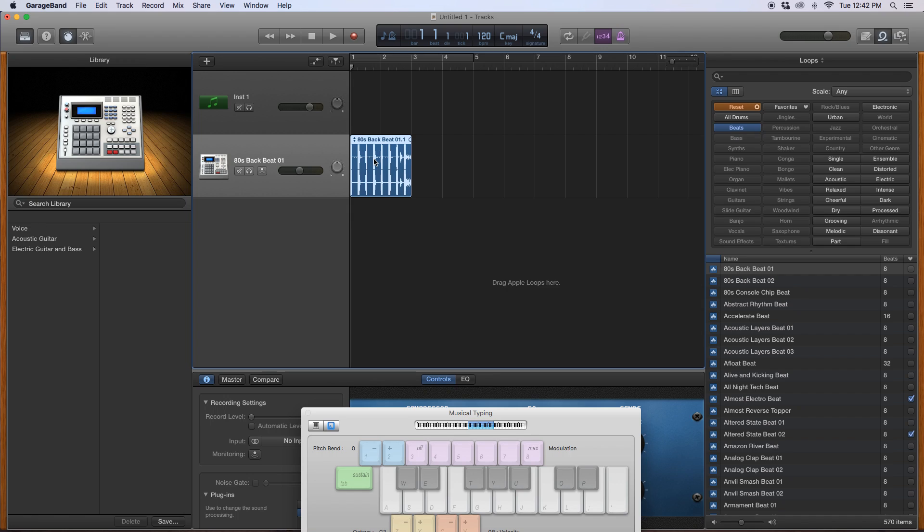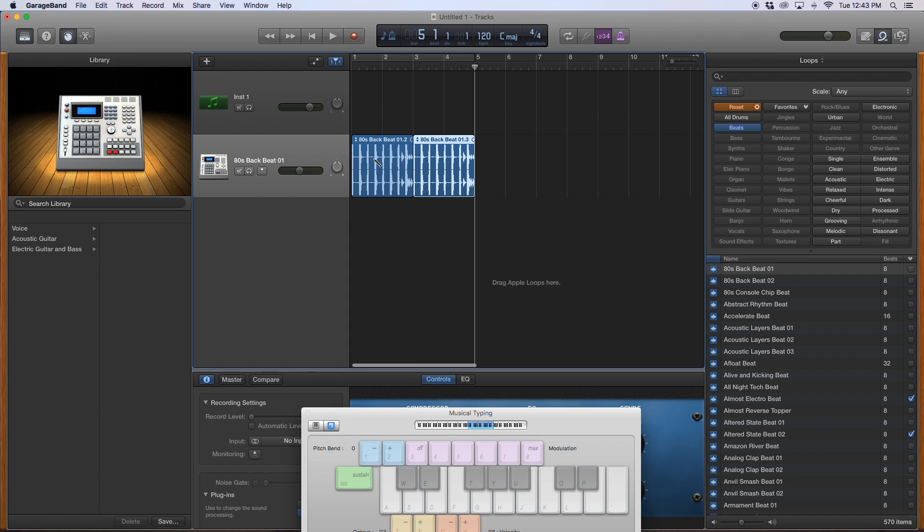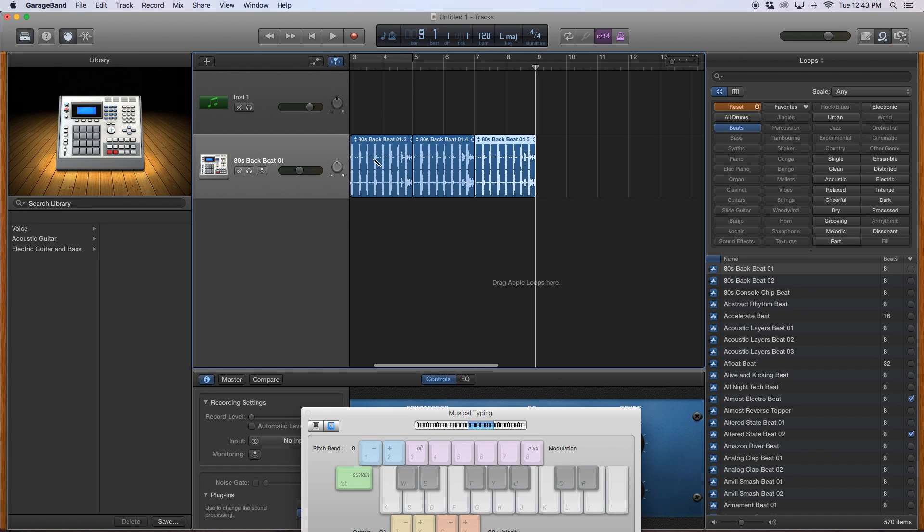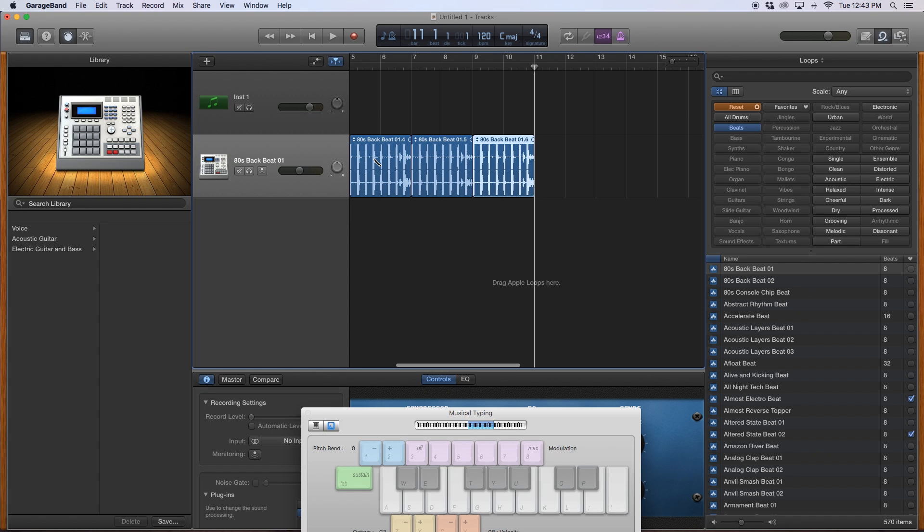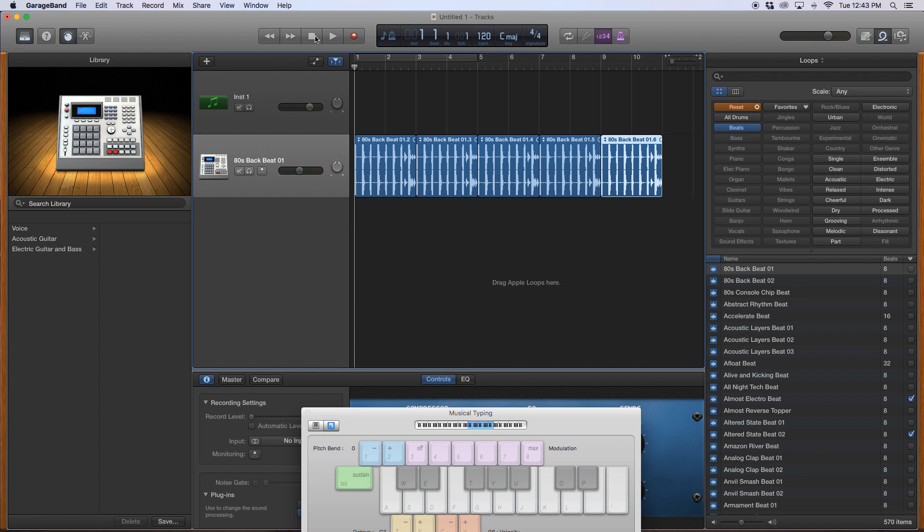And I said, I want to use this beat and I just want to copy this a bunch of times. So copy and then just sort of paste. I think that's enough. Just enough to hear it.